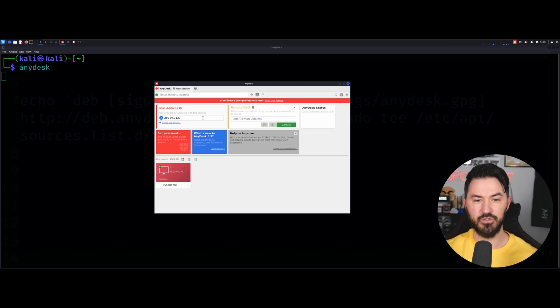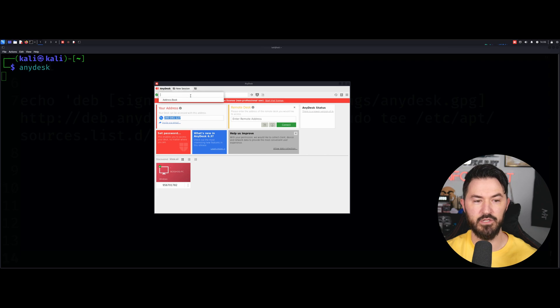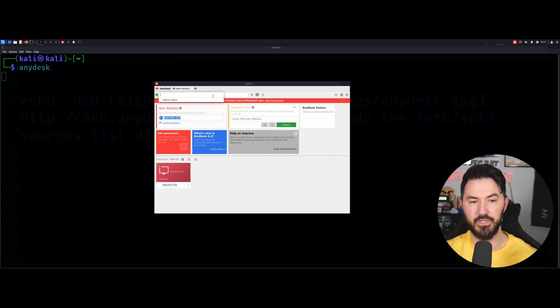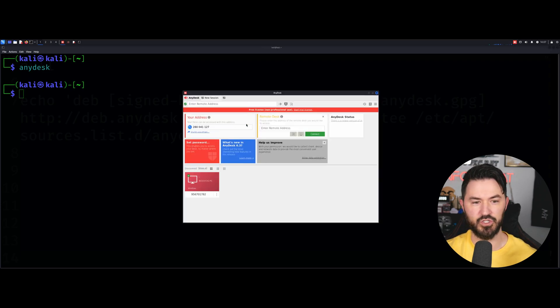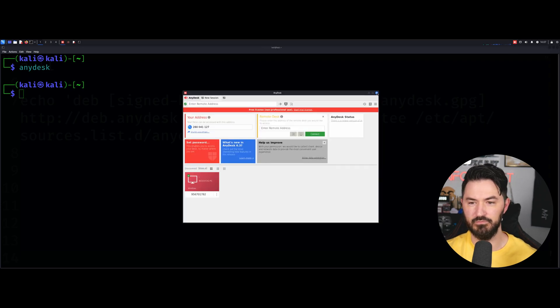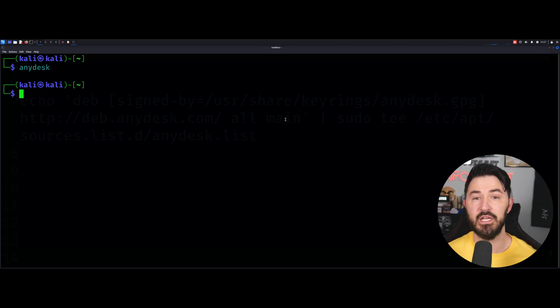And then you can, this is your address. And you can give this to someone else. And you can enter the remote address up here. Okay, so that's pretty much it. Hopefully I can just change this or whatever. This is a VM anyway, so it doesn't really matter to me.